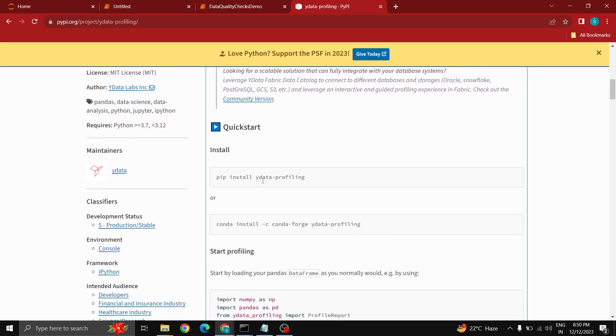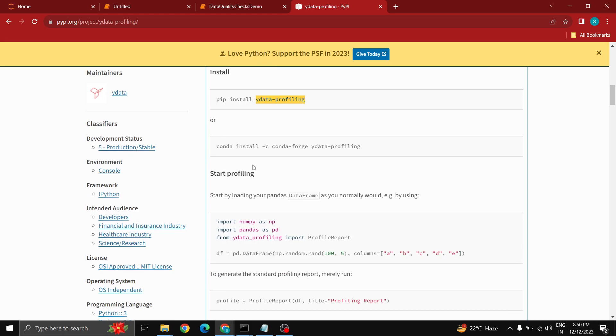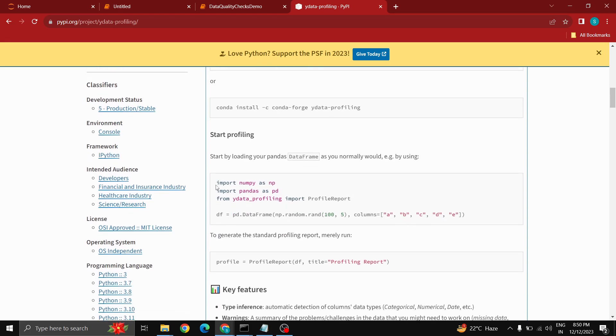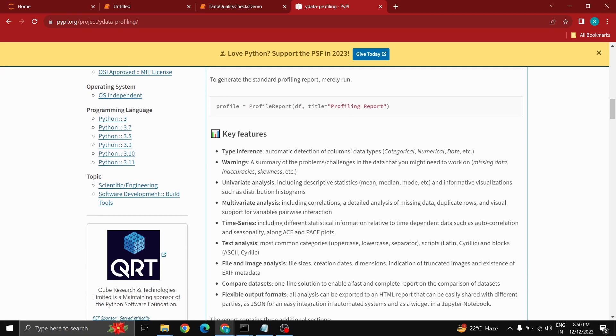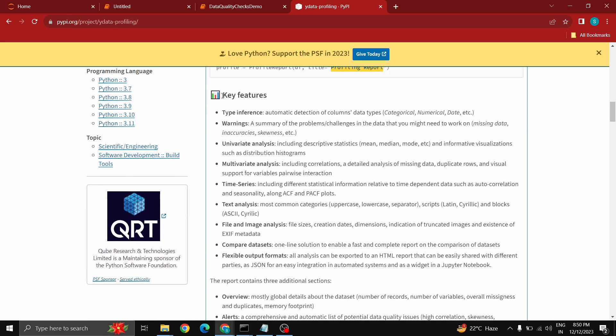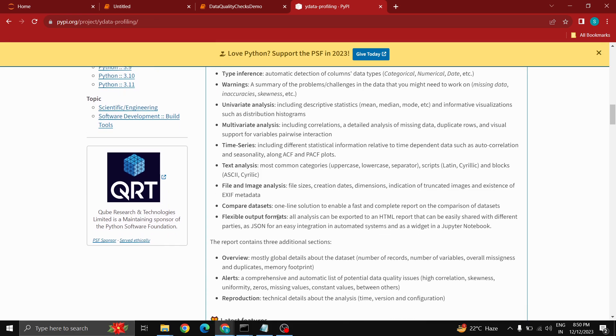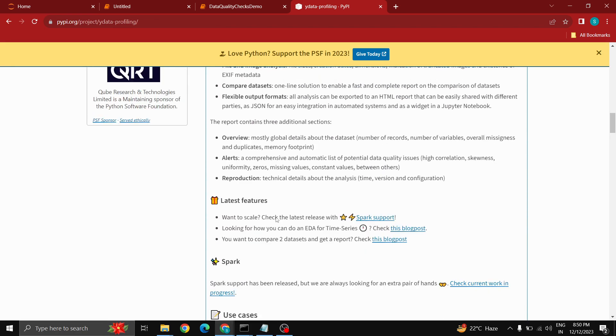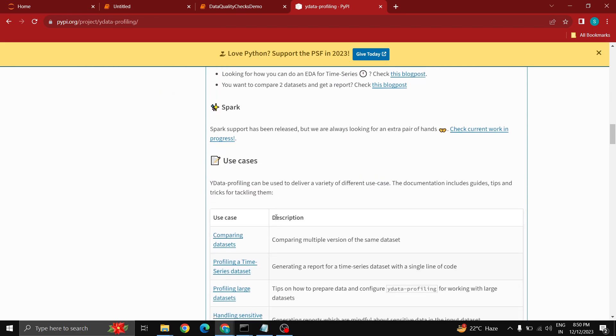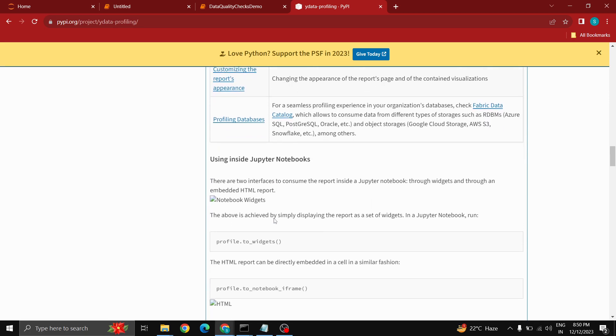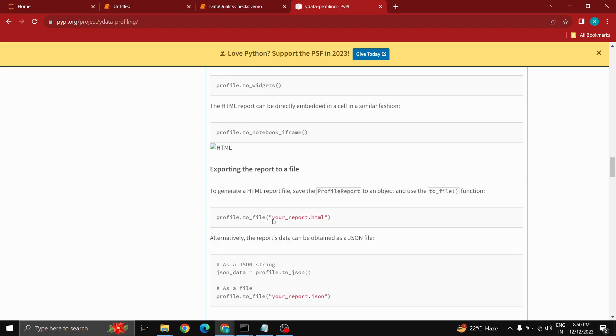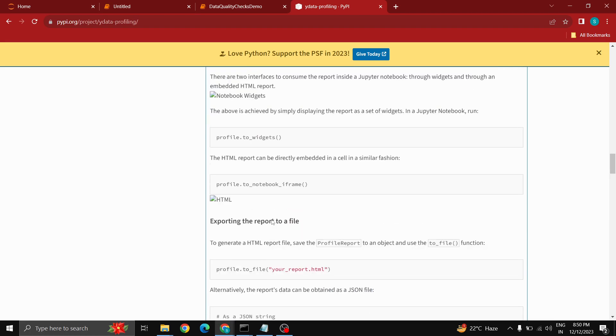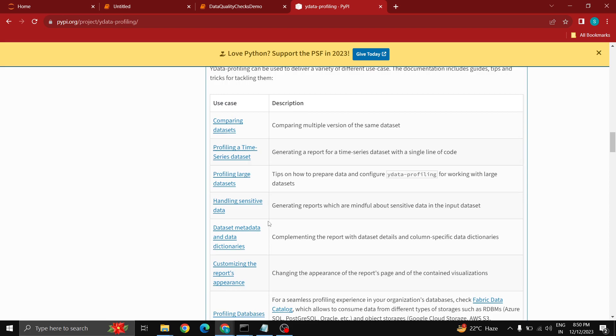For this you have to install the package called ydata profiling. Here are the simple syntaxes you can use for your analysis. Profile report is the method that we have to use for getting the report and you can pass some titles for your HTML page. You can go through these key features, it can display warnings, use time series analysis, compare data sets and all those important things.